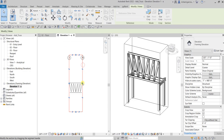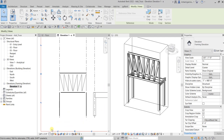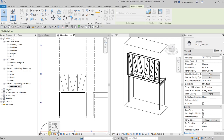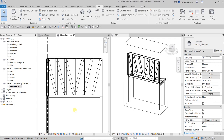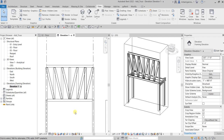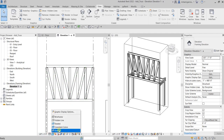From the elevation you can click the boundary and adjust it. Go to the View Control Bar and look for the Detail Level tool — currently set to Coarse. If you change it to Fine detail level, it will show the complete model, not just a line representation. You can also change the visual style to Shaded or Realistic.